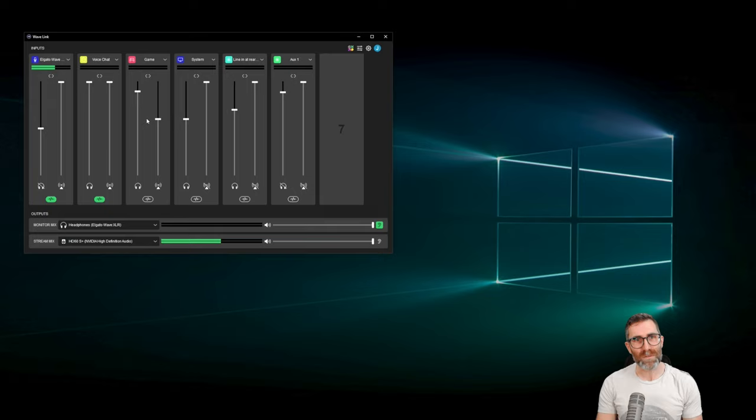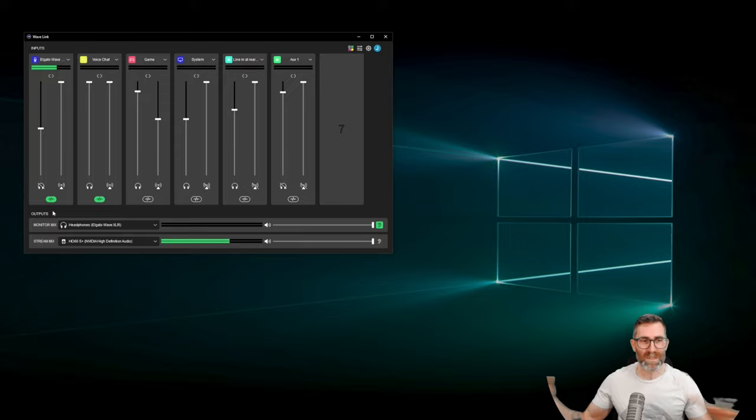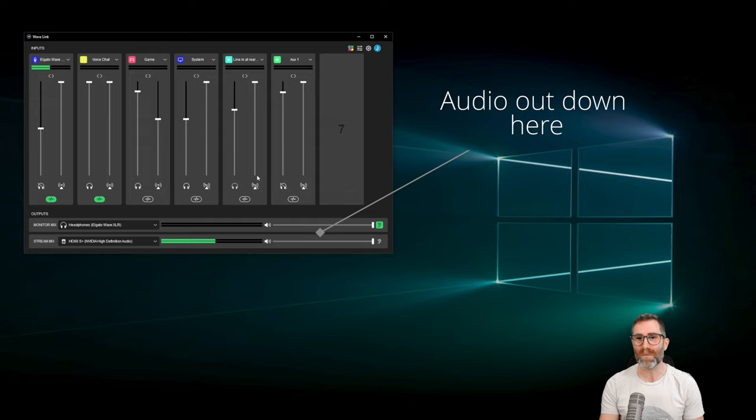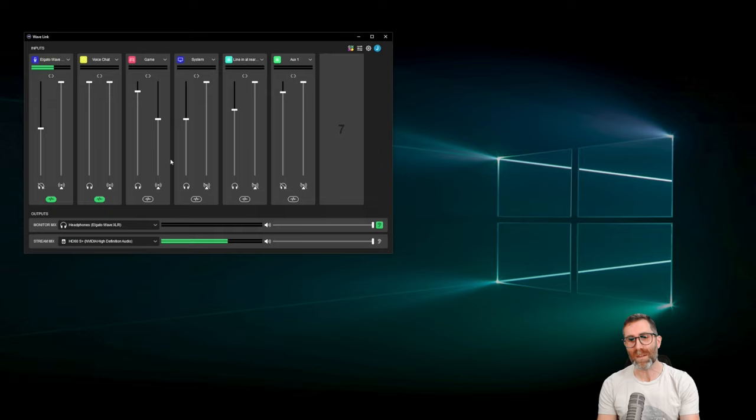My voice chat comes from Discord. My games come into the game channel, and then I decide where that goes with these routing buttons. In order to use Wavelink to control all of our audio — which is what I think you should be doing — we shouldn't be mixing and matching different things. We should have all audio route to Wavelink and then listen to Wavelink's outputs, giving you a one-stop shop for controlling and balancing audio for both stream and your own mix.